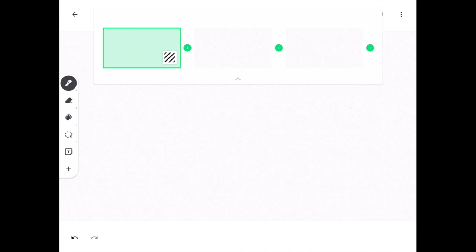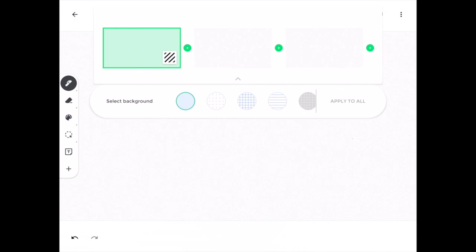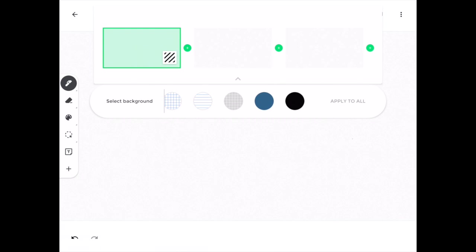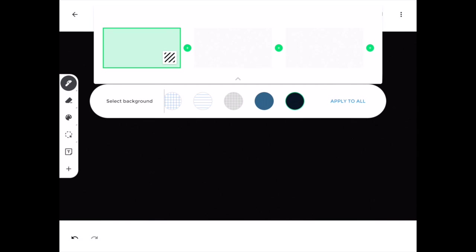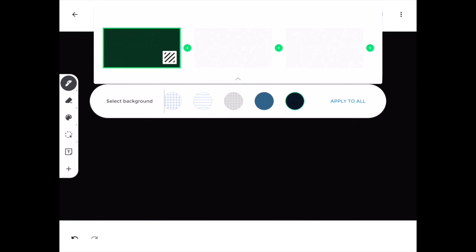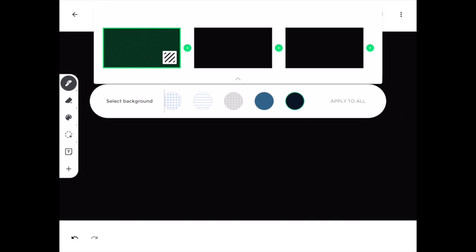The one that you're on will always be highlighted with a green box around it. If you click on the little box that has the lines, you'll be able to see multiple different templates for the background. Once you choose one, you can apply it to all of the pages by clicking apply to all.